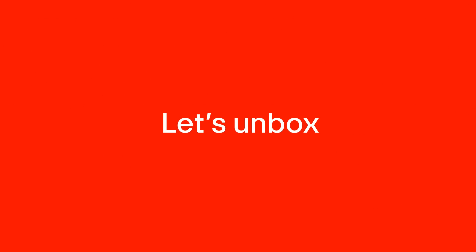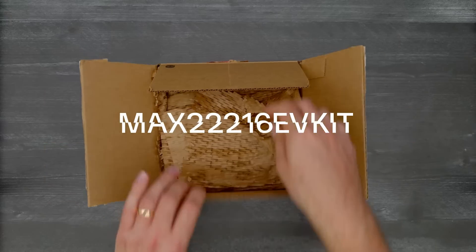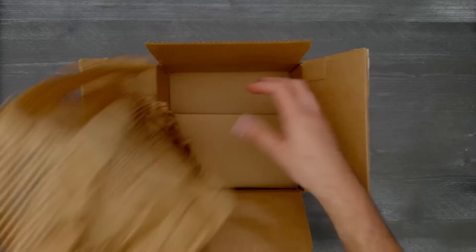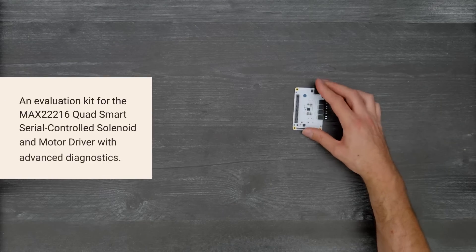It's time for Digikey unboxing. Let's take a look at the MAX22216 EV Kit from Analog Devices.